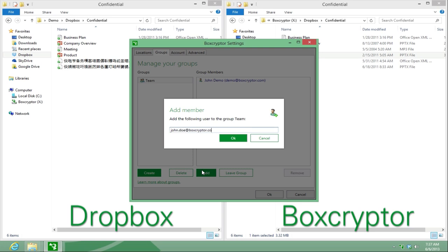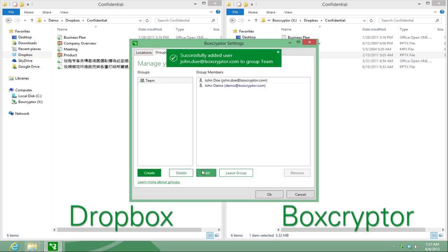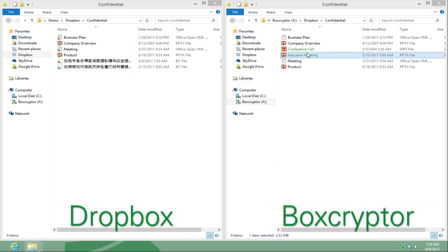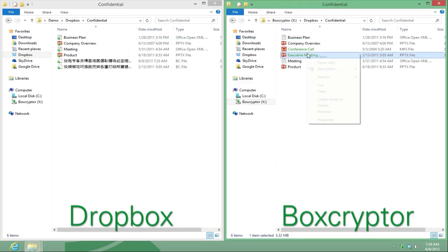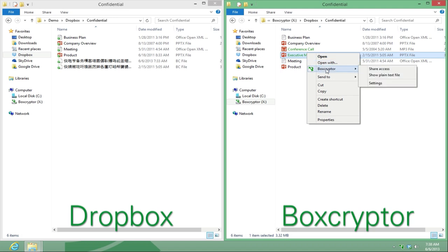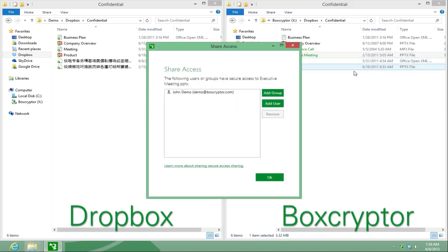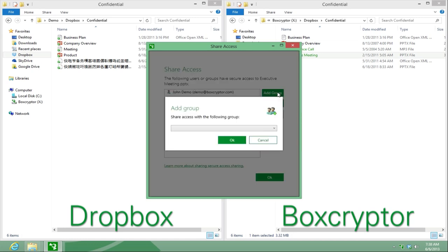From now on, if you want to share secure access to a file or folder with the entire team group, you will need to right-click the file or folder, choose Boxcryptor, share access, add group, and select the group you want.